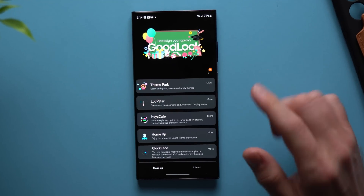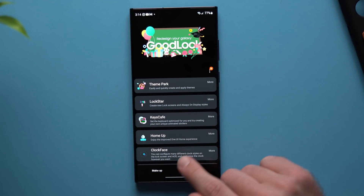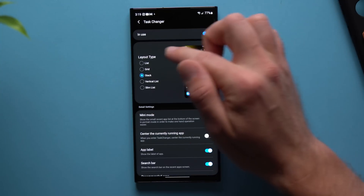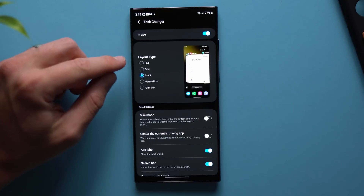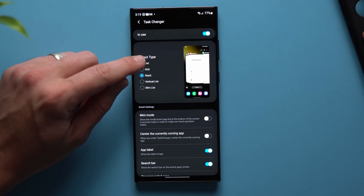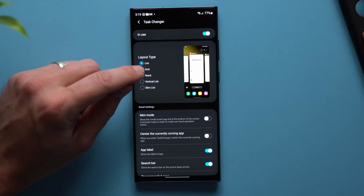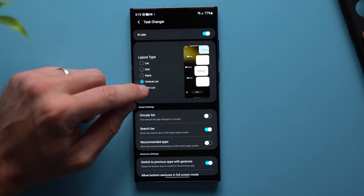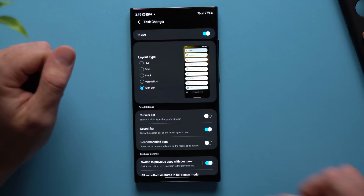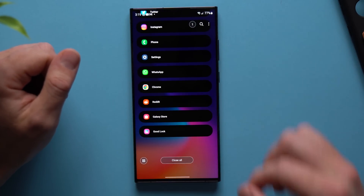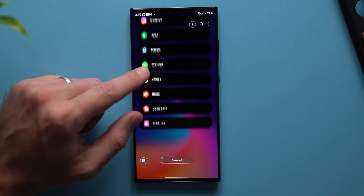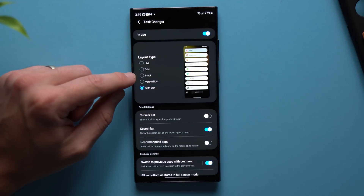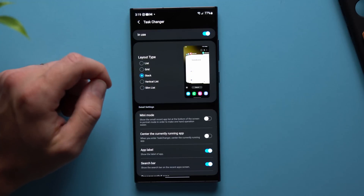Once you have GoodLock, open it up and go to the Makeup section and look for the Home Up module. Then go to Task Changer, and here you'll see a layout type with all of these different layout options. You can go through and choose whichever one you like — we have List, Grid, Stack (which is the one I prefer), Vertical List, and Slim List, which I also really like because it condenses everything really small and you can see all of your background applications right there. I personally like Stack the most.